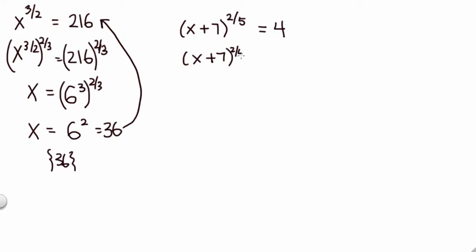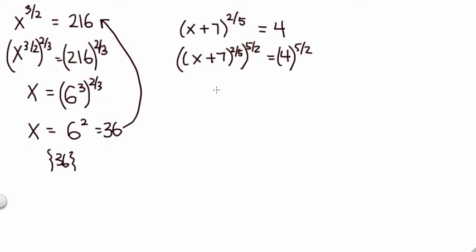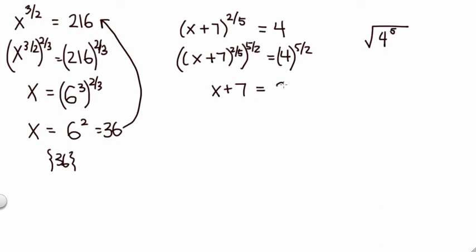Both sides to the five halves. When we do so, once again we have a fraction times its reciprocal, so it's the multiplicative identity, which is one. Here we have four to the five halves, so in other words, it's the square root of four to the fifth. Square root of four is two, so this is two to the fifth, which is 32.